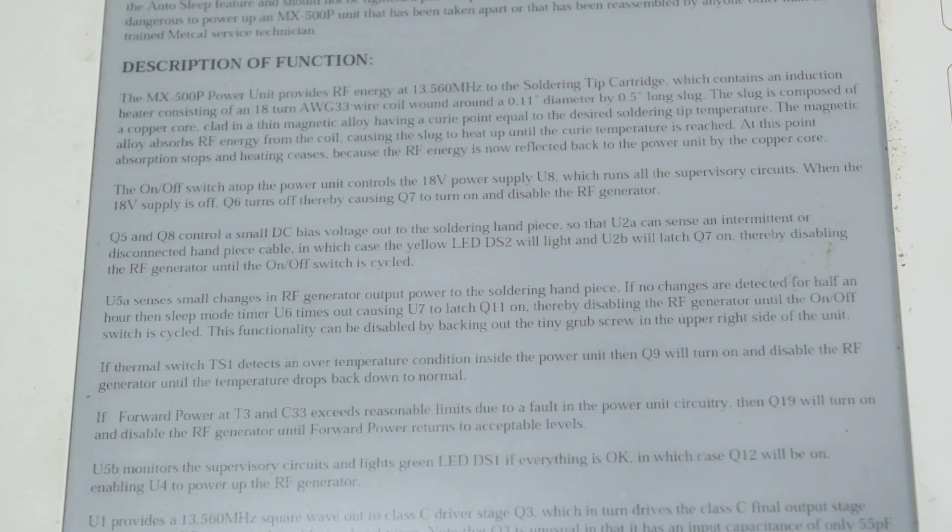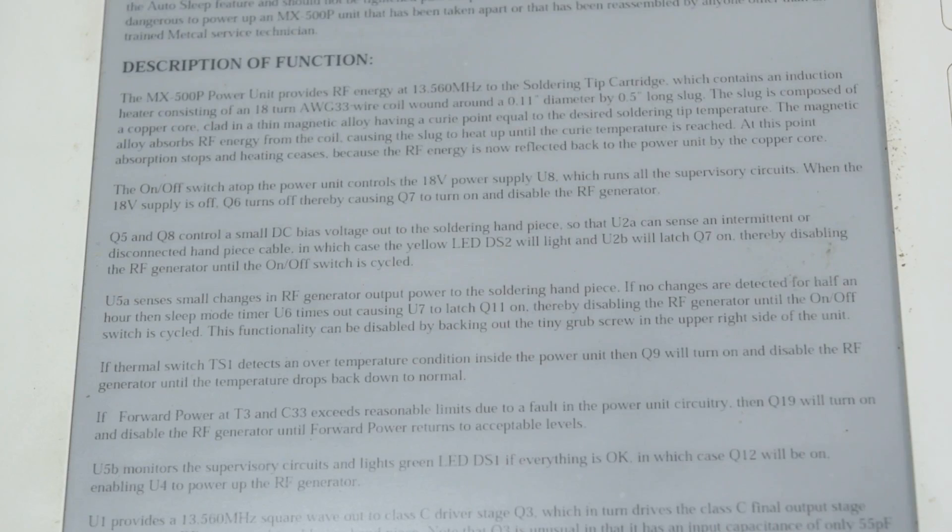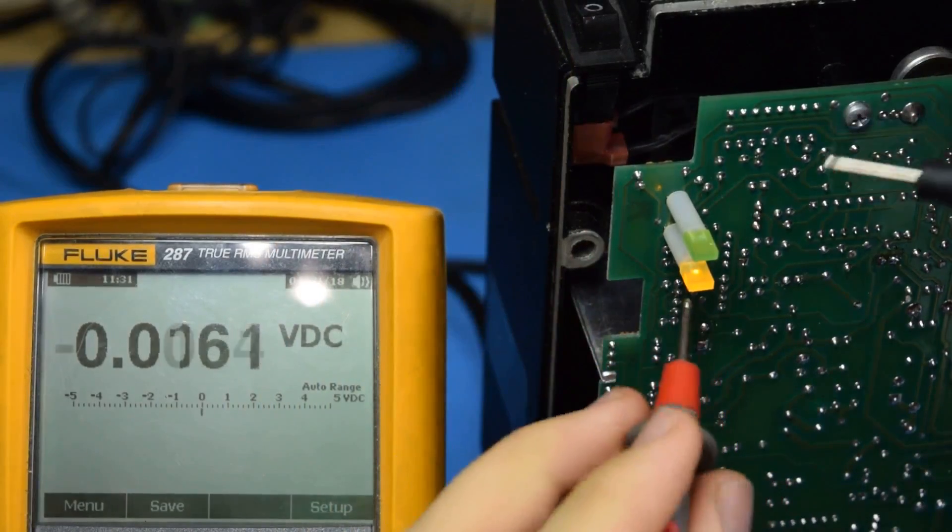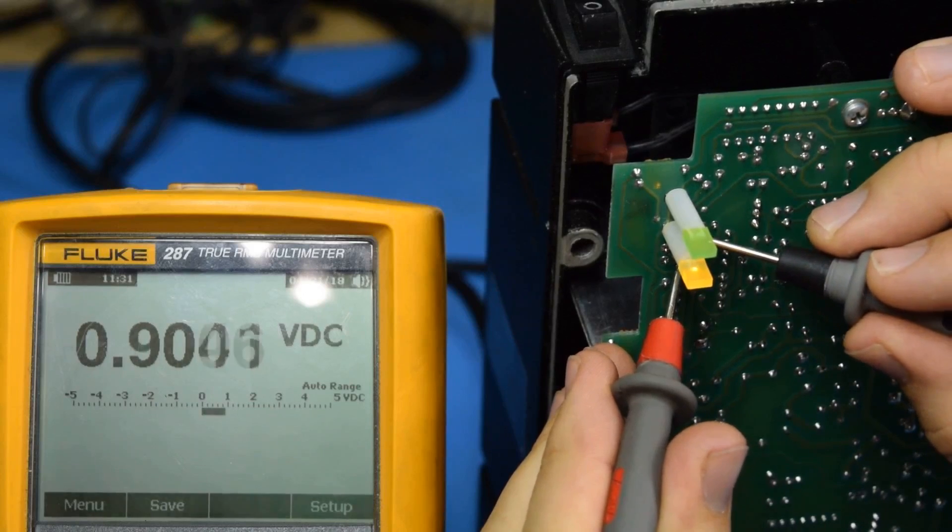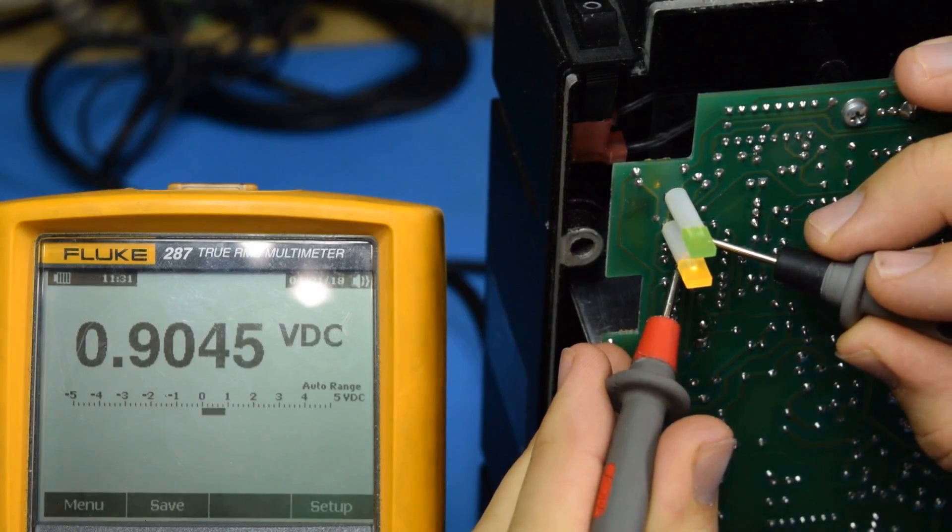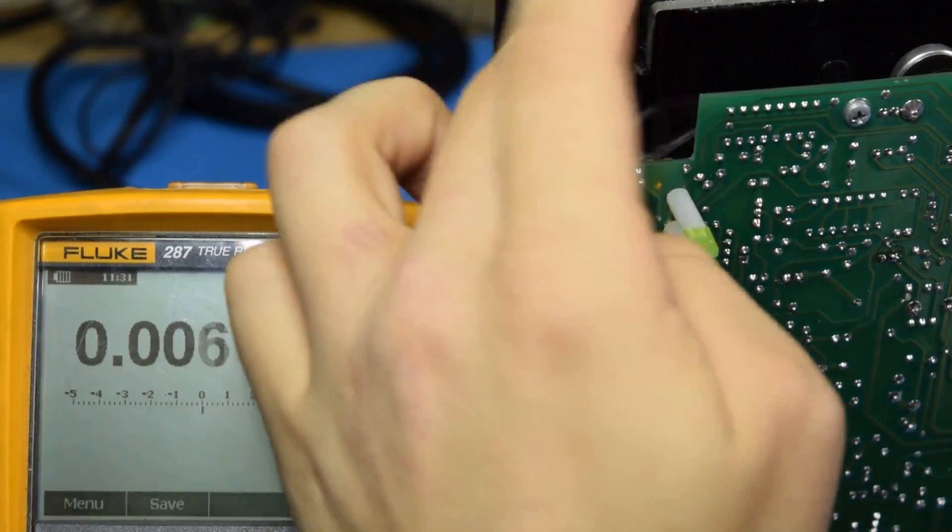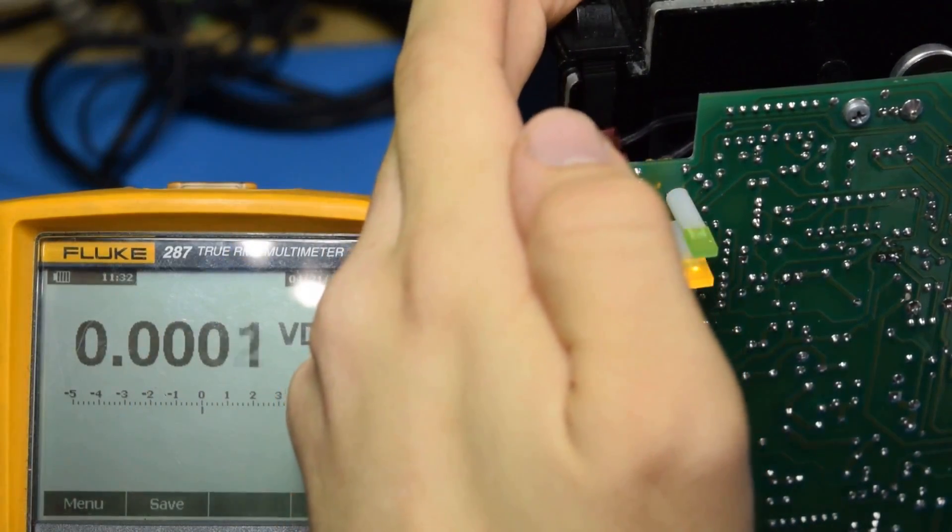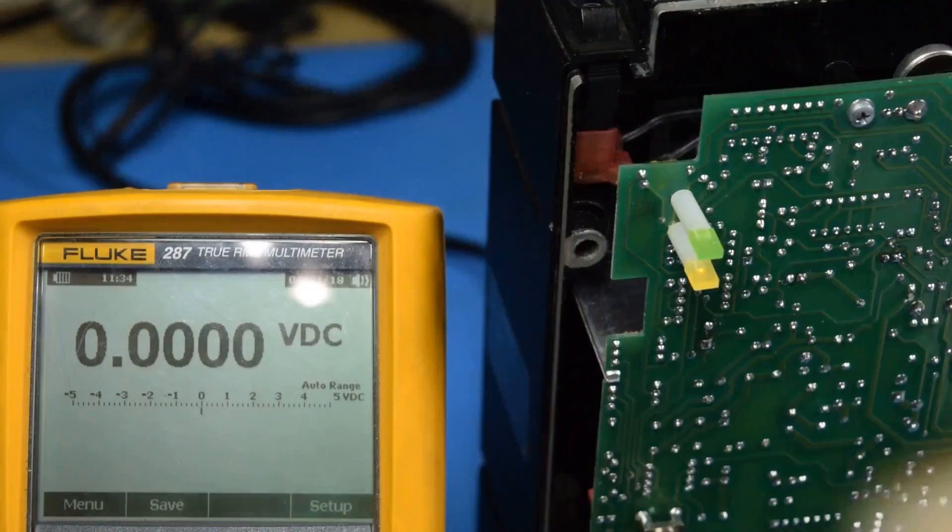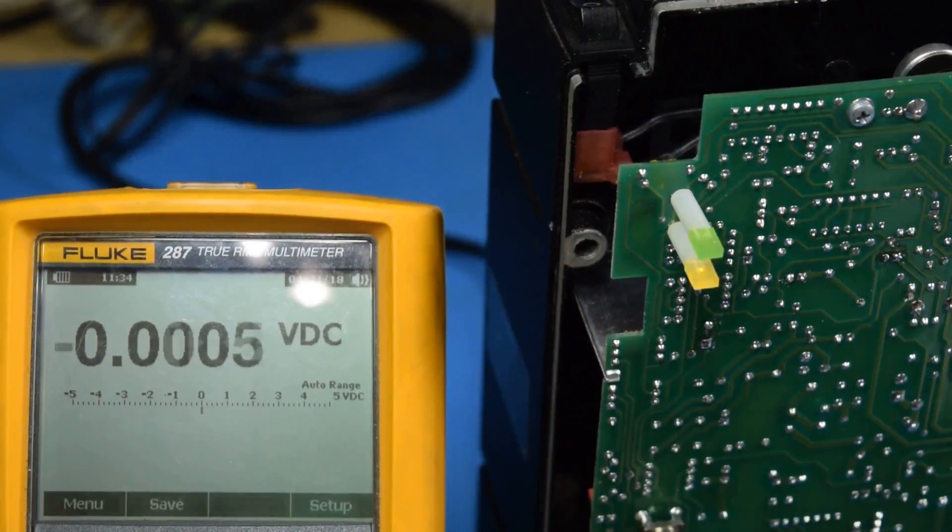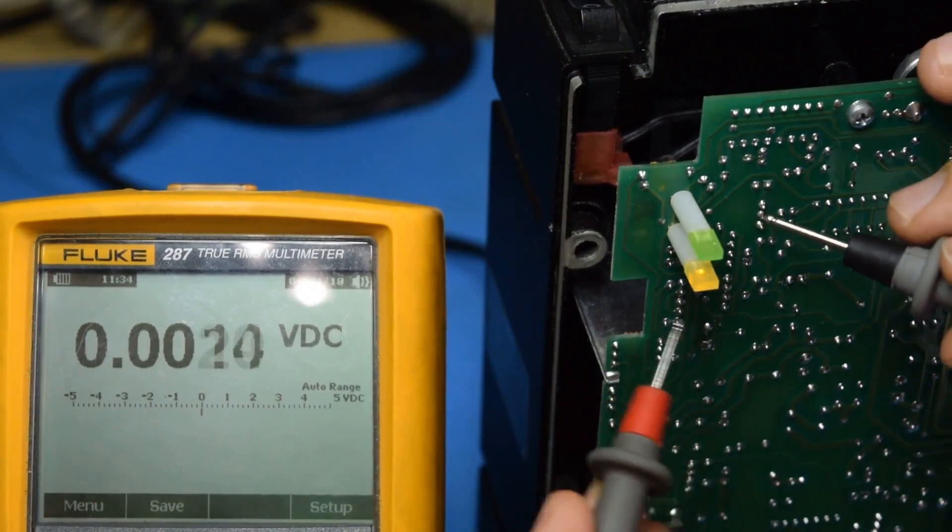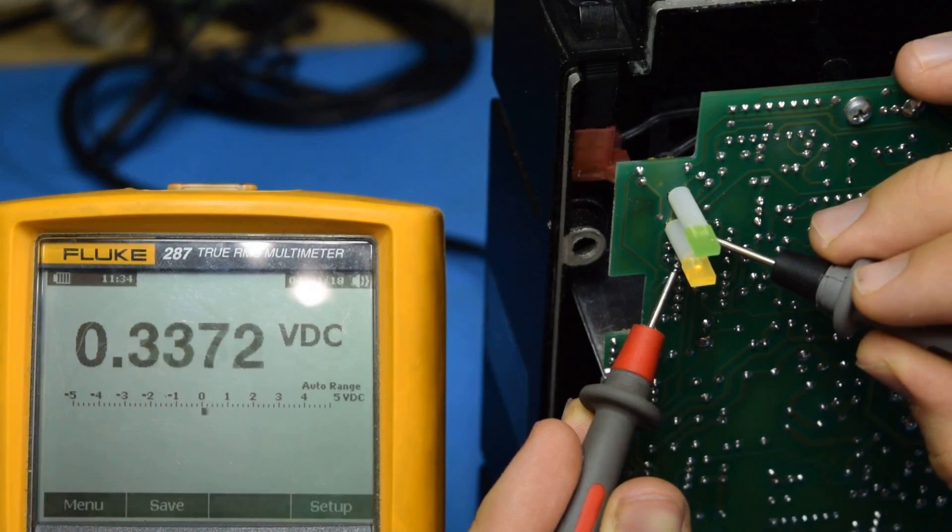Looking at the description of how the circuit works, it looks like Q5 and Q8 might be a good place to start. Since my unit is flickering between yellow and green, the handpiece detection could be malfunctioning. Measuring that bias voltage while the circuit seems to be behaving yields 0.9 volts. I'm going to turn it off and on until I get a bad start up. A couple whacks and it's not looking too happy. So, if I measure this... Ahhhh!